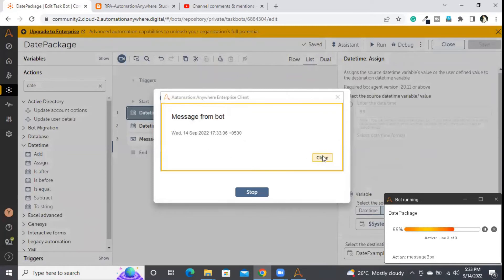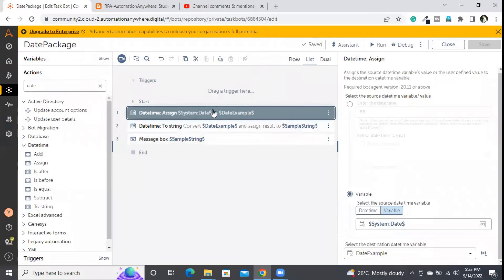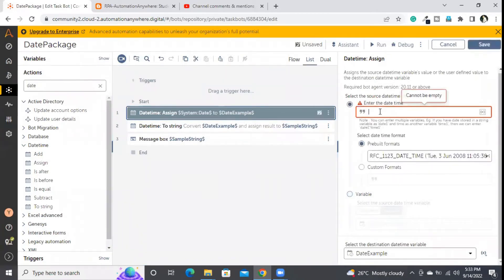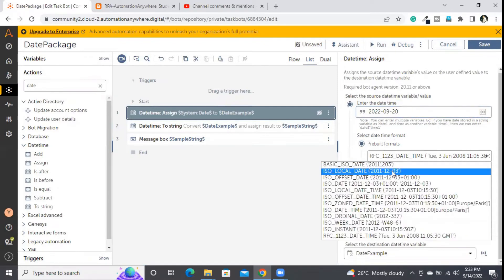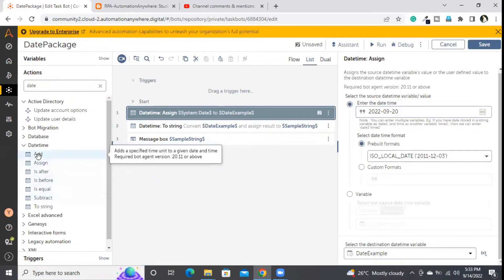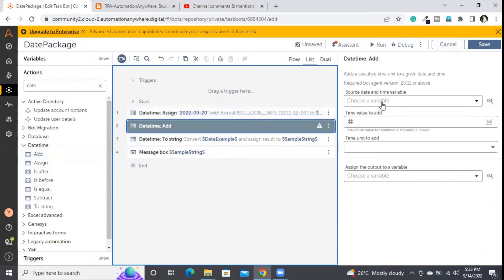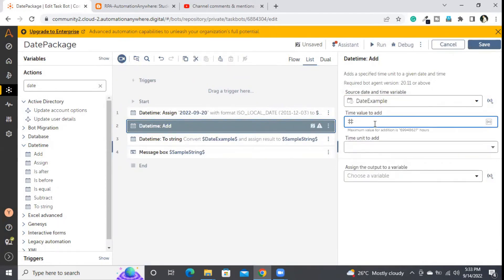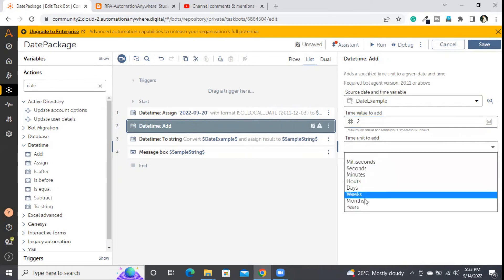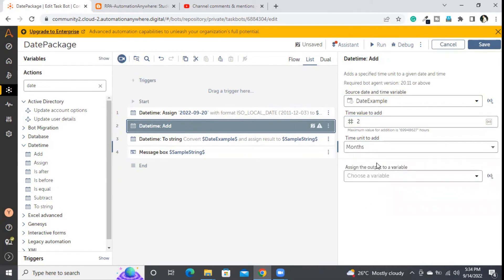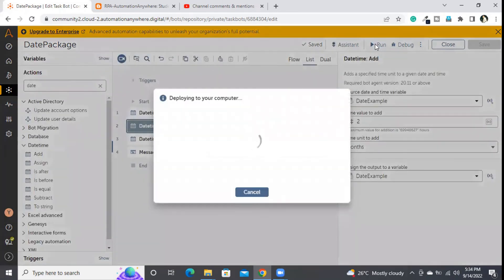Now to demonstrate the other commands, I am assigning back the previous date. The 'add' command adds time to an existing date-time value. I am selecting 'date_example', setting the value to 2, and choosing 'months' as the time unit. The result is assigned back to 'date_example'. Executing this should print the 20th of November.